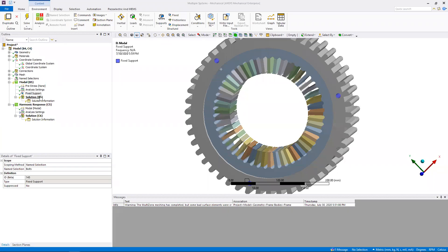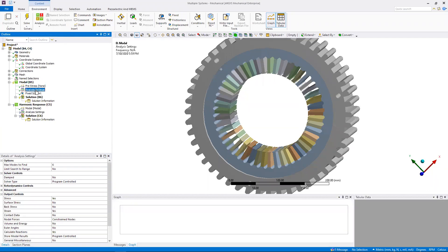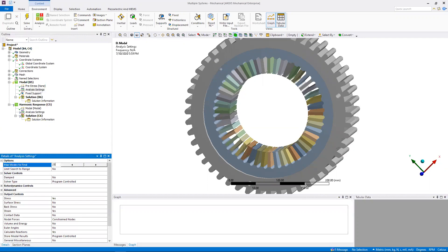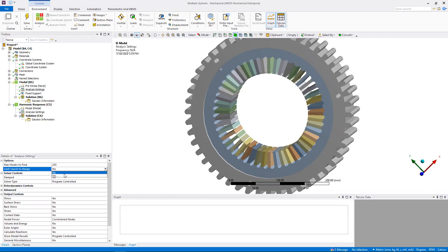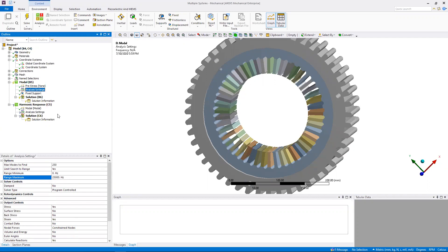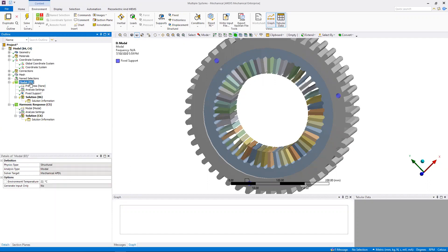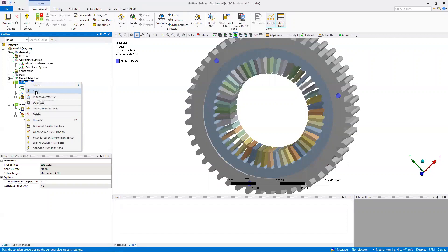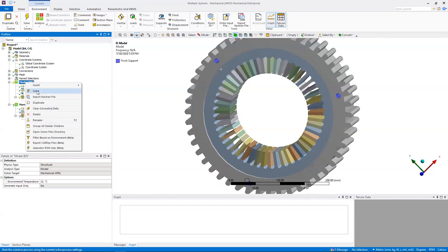Finally, I'm going to go into analysis settings. I'm going to change the max modes to find from the default of six up to 250. Then I'm going to limit the search to range and say yes. That way we're only looking inside the frequencies that we're interested in, frequencies outside of our motor speeds. For me, I'm changing the range maximum to 25,000 hertz. With that, our modal analysis is all set up and ready to run. Right click on that and hit solve.